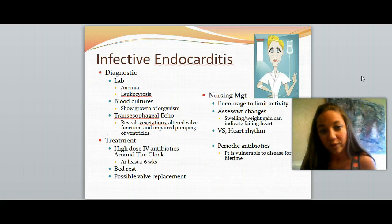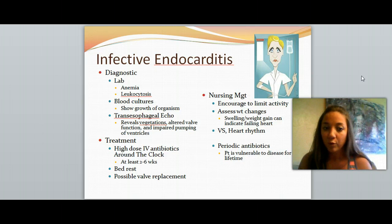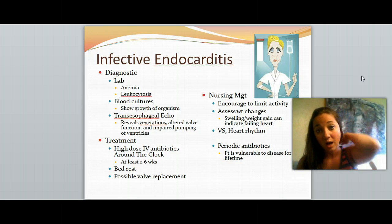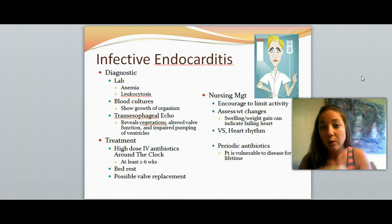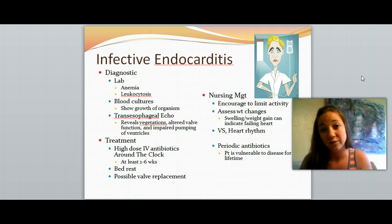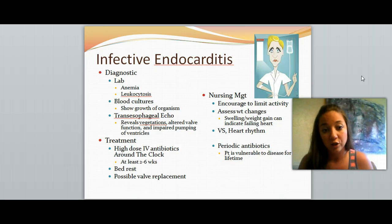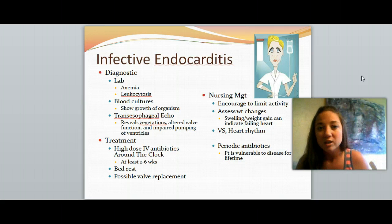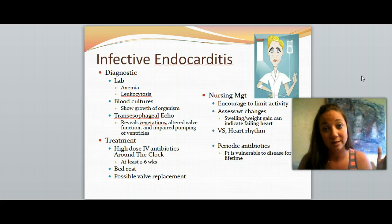For diagnostics, anytime we notice splinter hemorrhages, Roth spots, or petechiae, we want to investigate further. With our labs, we're looking for anemia — a decreased number of red blood cells. We'll draw a complete blood count, a CBC, and look at their red blood cell total, hemoglobin, and hematocrit. If those are significantly decreased, we're assuming anemia. We're also looking for leukocytosis — leuko refers to white cells, cyto is cell, and osis means increased — so basically an elevated white blood cell count.